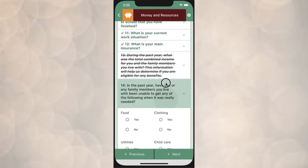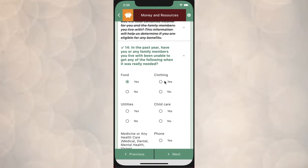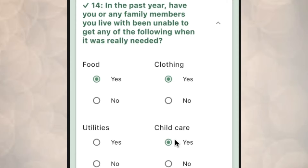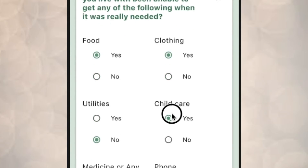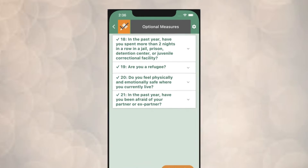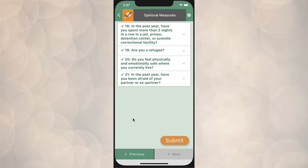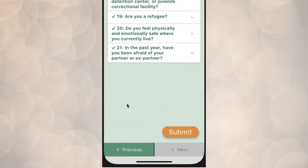As Sarah works her way through the survey, she encounters these material insecurity questions, such as whether she has had any difficulty getting food or obtaining childcare over the last year. There are other questions as well, and each question contains an optional answer choice in case Sarah chooses not to answer it. Once Sarah is done with the survey, she would click on Submit.